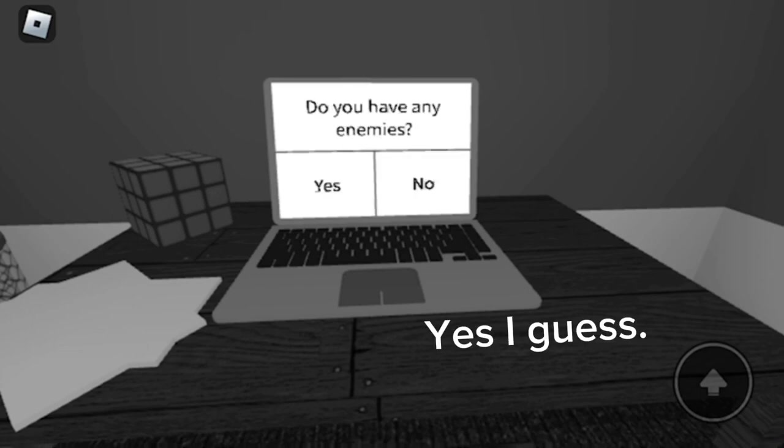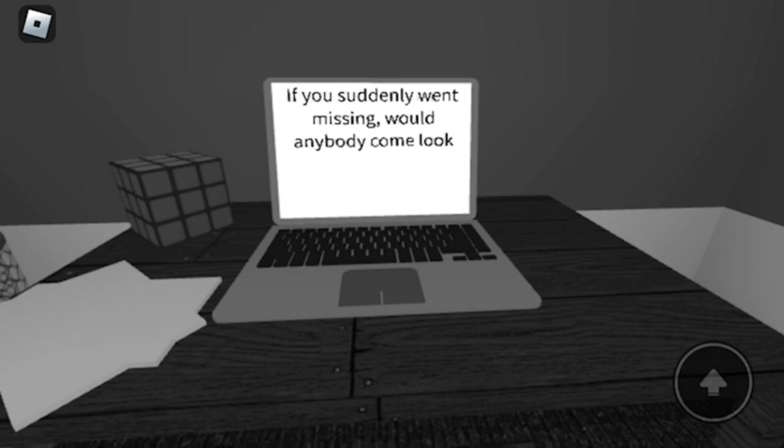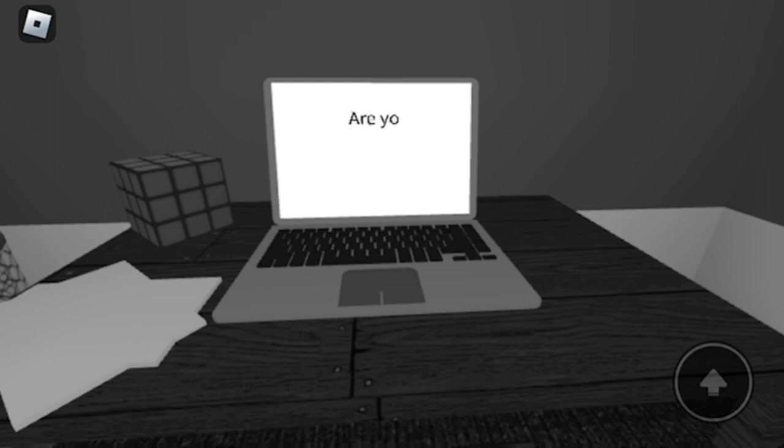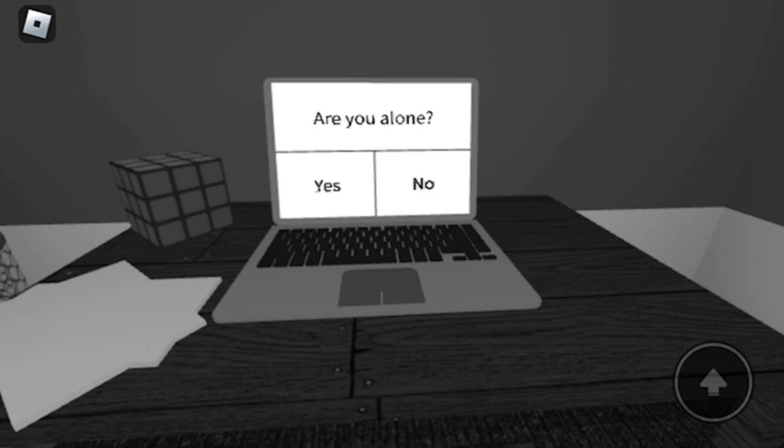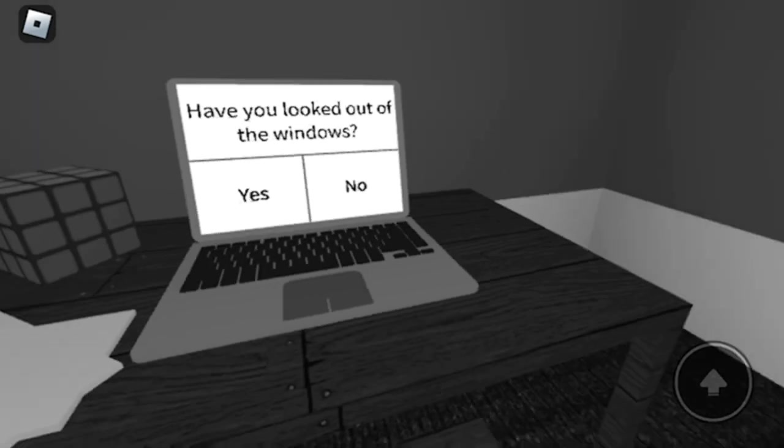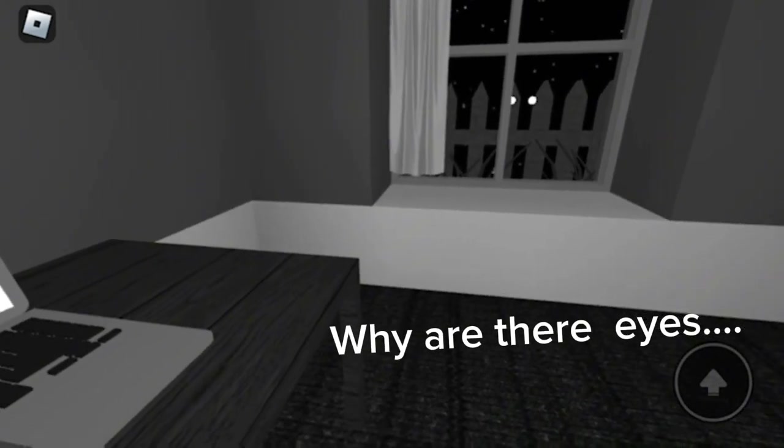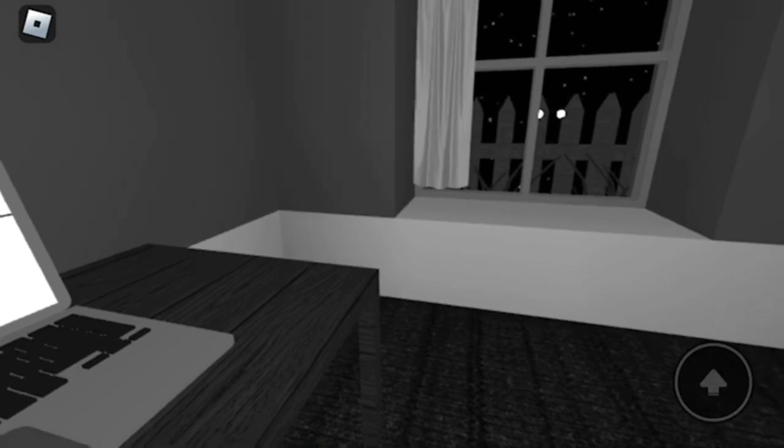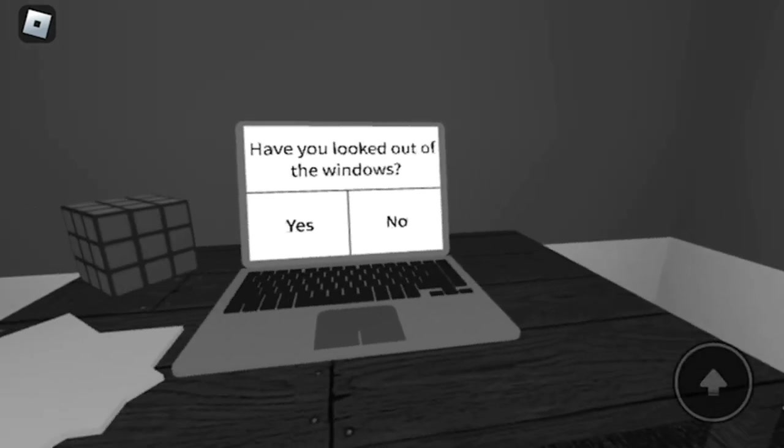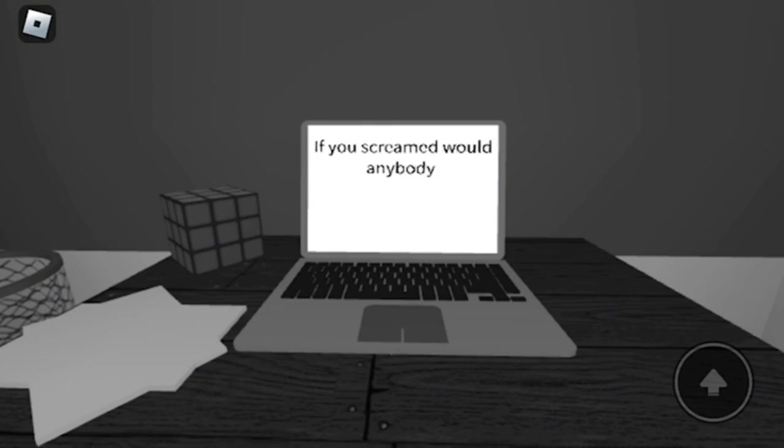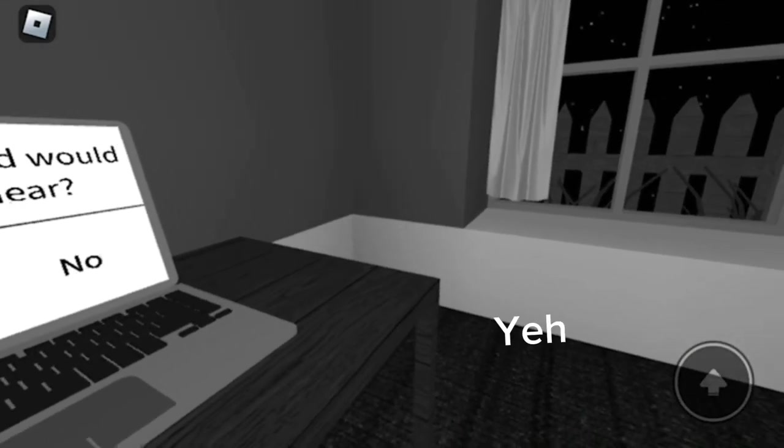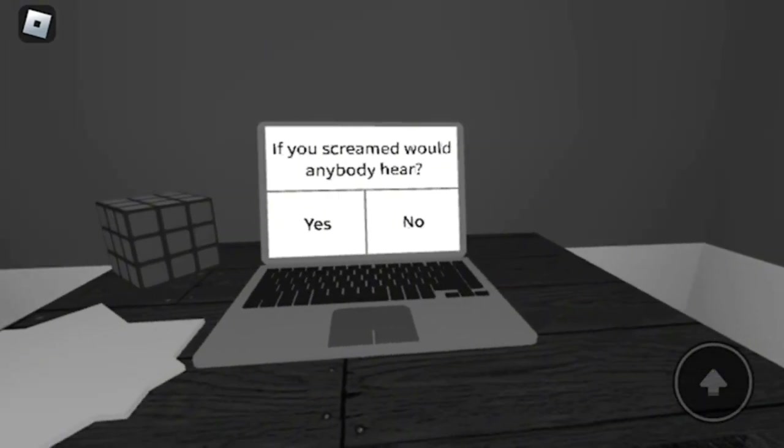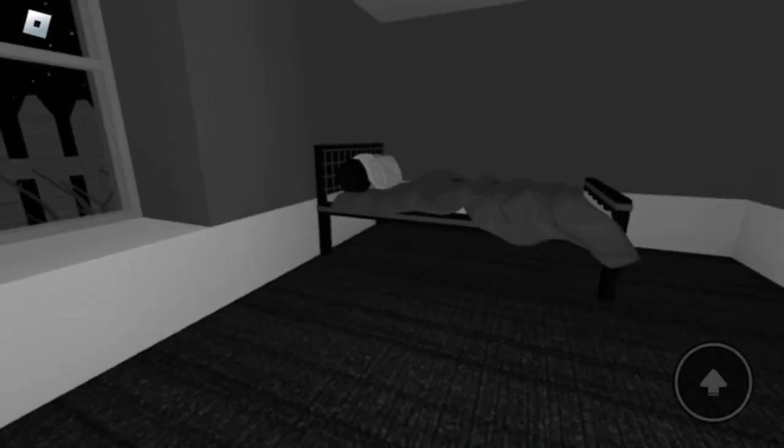Yes, I guess. Yeah. No. Why are there eyes? Yes. Yeah. Yeah. What person?